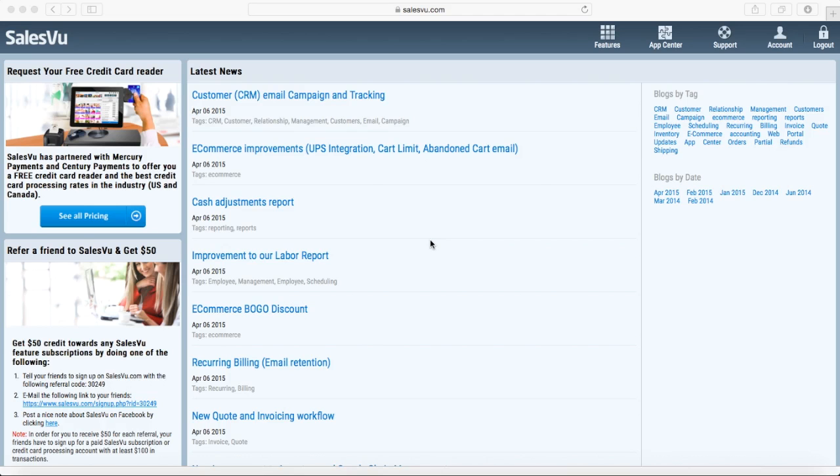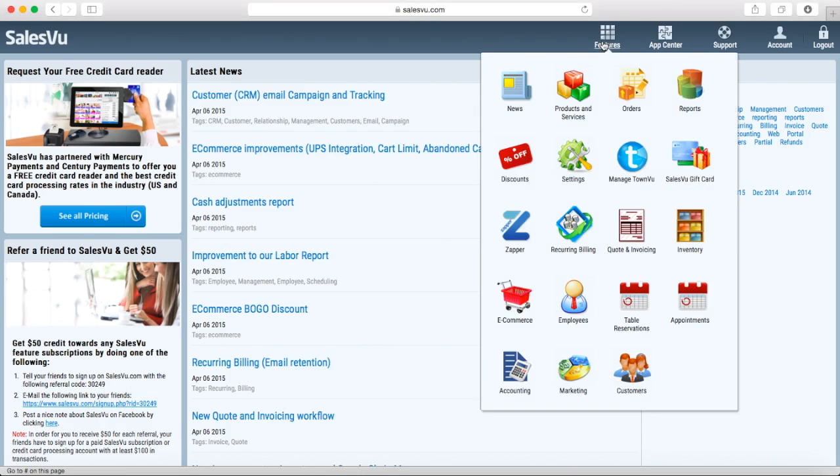Hi, in this video I'm going to show you how to use SalesView's appointment management feature. You can find appointment management under features and appointments.